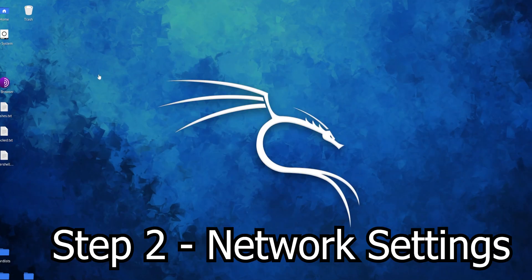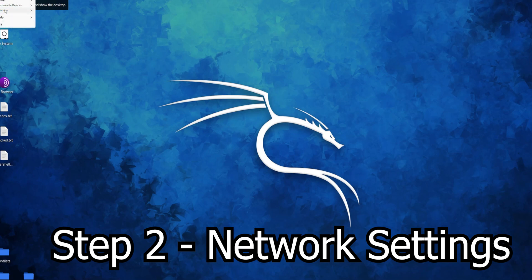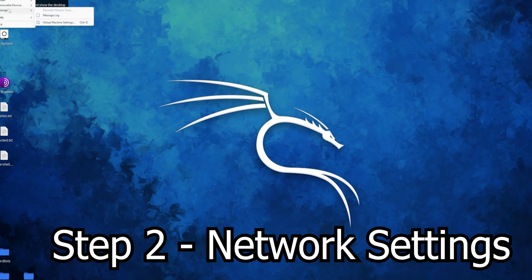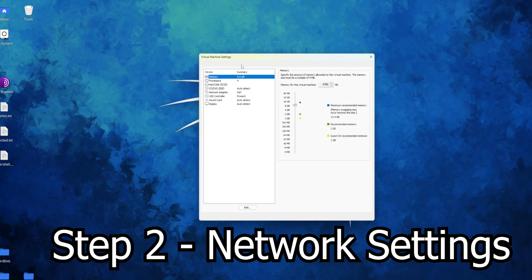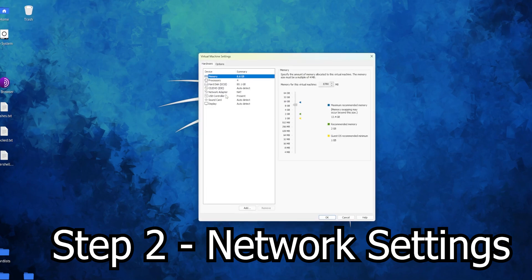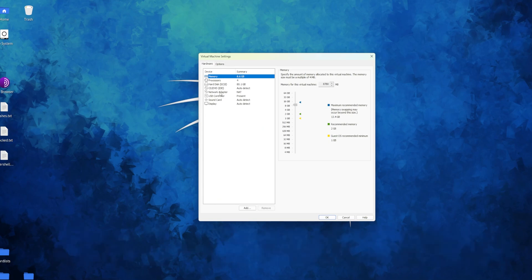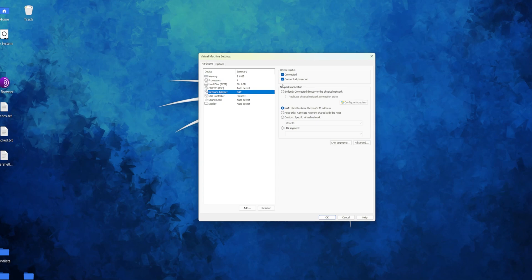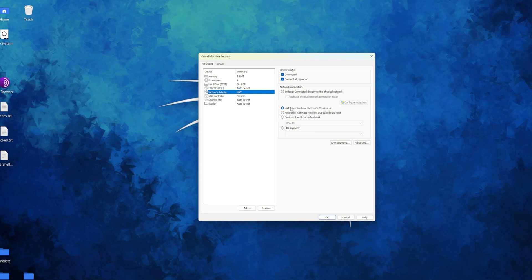Now the second step is to configure your network adapter. So go to your left corner of your virtual machine, either VirtualBox or anything, manage virtual machine settings and you get this window. It'll be the fifth thing from the top unless you have some extra stuff. It'll be network adapter. Make sure it's connected. This is optional, you can have connected at power on, however if you don't know what you're doing I recommend turning it on.